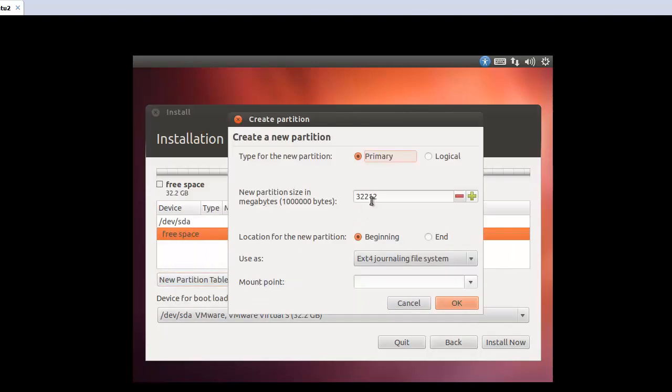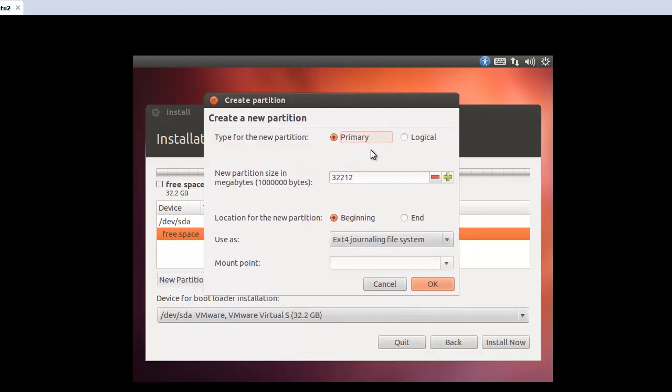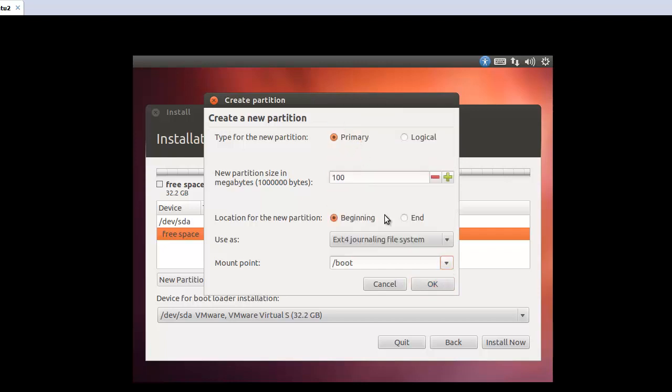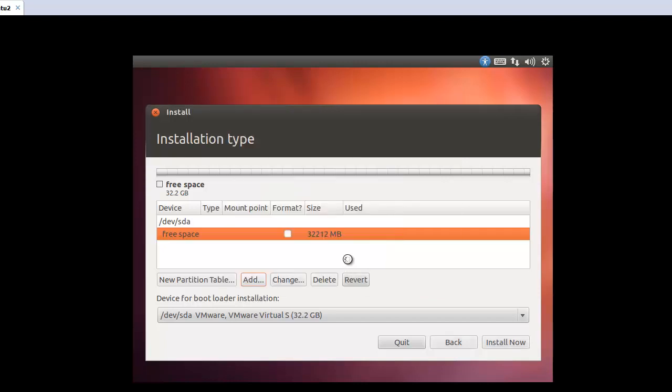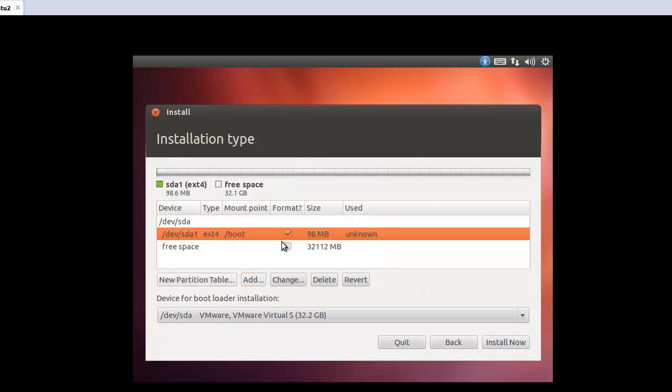And the first one will be the primary. And this one's the size 100. And the beginning. And the ext4 journaling file system. And the first one will be the boot. Okay.